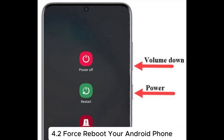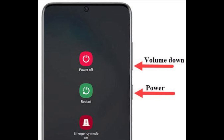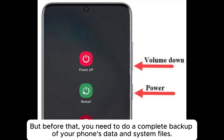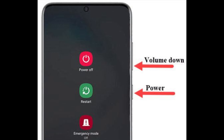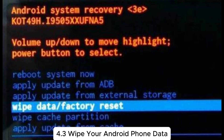4.2 Force reboot your Android phone — booting into it can assist you in getting out of the mode, but before that, do a complete backup of your phone's data and system files. The method is to long press the power and volume down buttons on the phone for about 20 seconds to force restart your device.